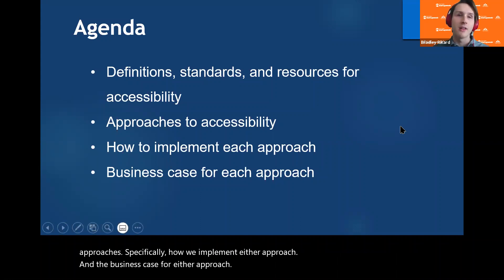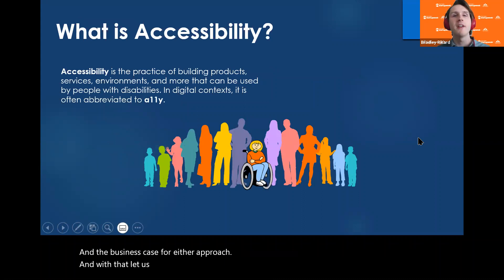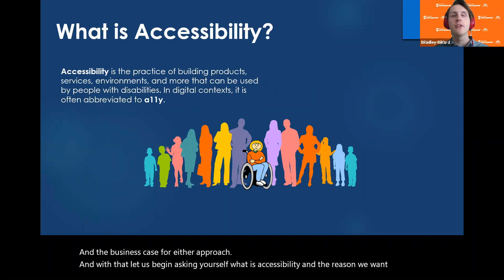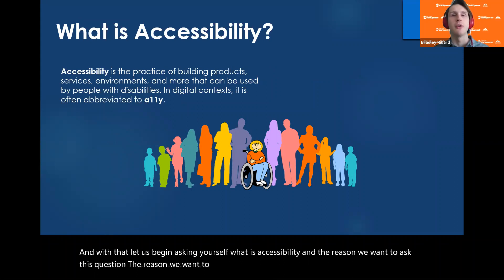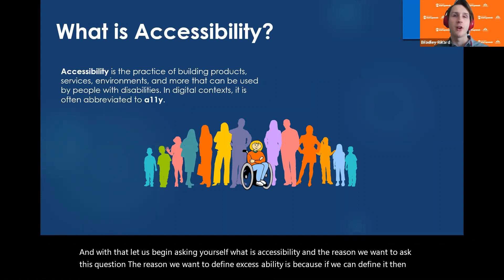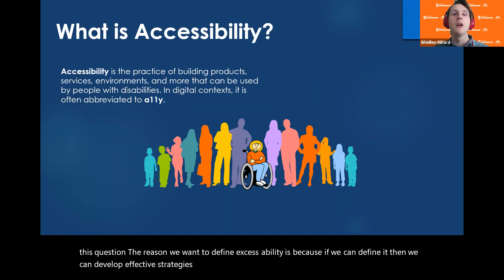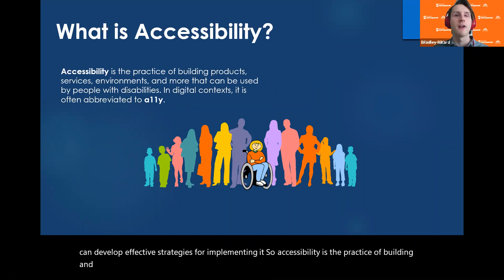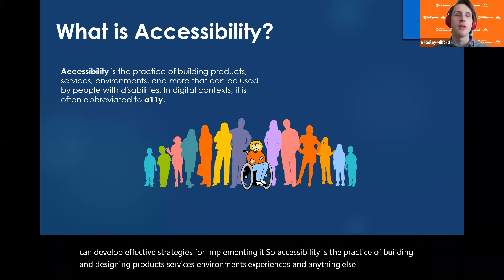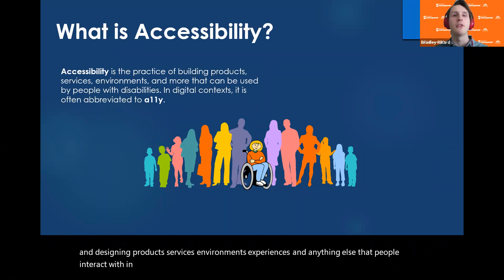Let us begin by asking ourselves: what is accessibility? The reason we want to define accessibility is that if we can define it, then we can develop effective strategies for implementing it. Accessibility is the practice of building and designing products, services, environments, experiences, and anything else that people interact with in such a way that people with disabilities can use them.